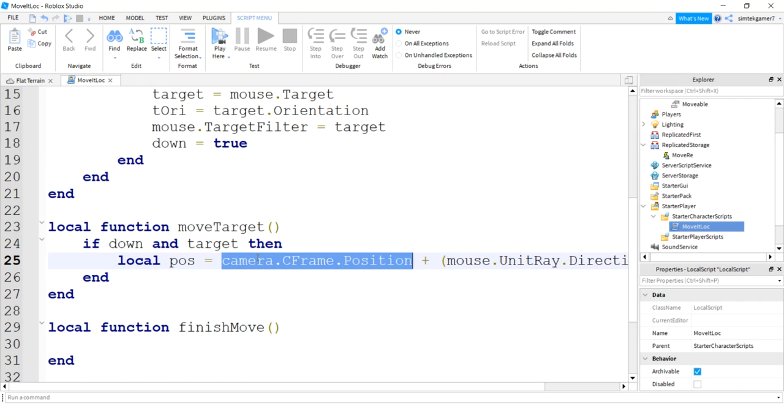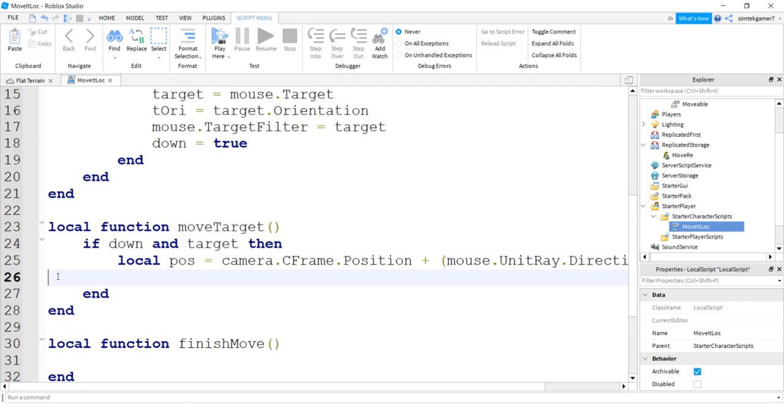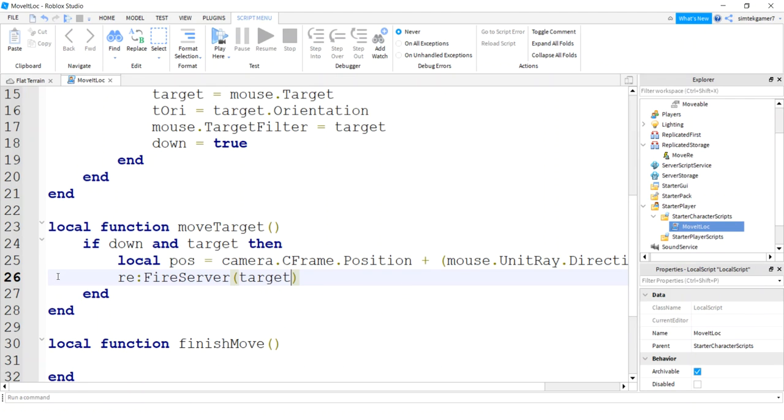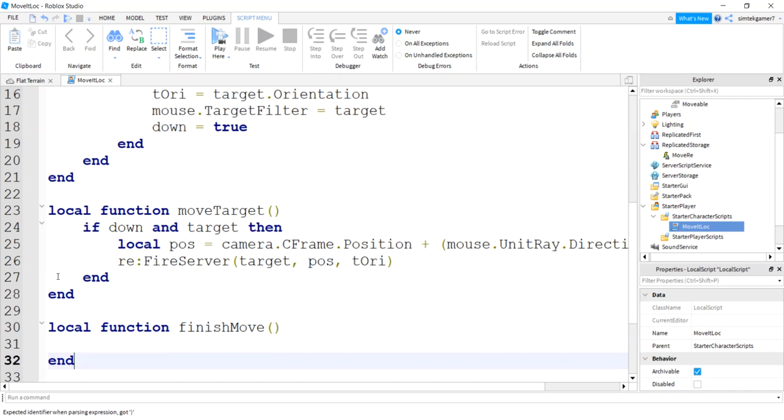So essentially we're going in the direction we're looking with our mouse using the CFrame position and placing our wall. So if your mouse is really scrolled back, we're going to be placing the wall 25 studs away from that, which means you could feasibly add the wall behind you if you really scrolled back. So you can play around with those settings. We'll say FireServer and we're going to set our target, we're going to set our position and we're going to send our TorE.